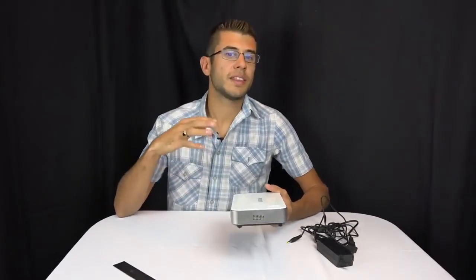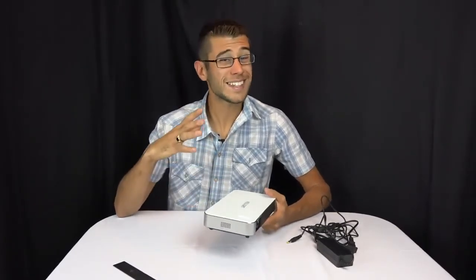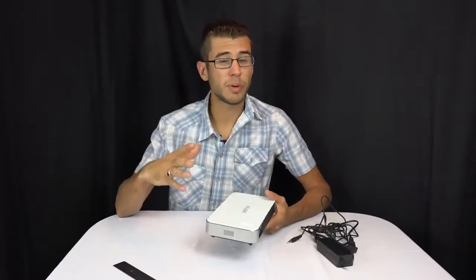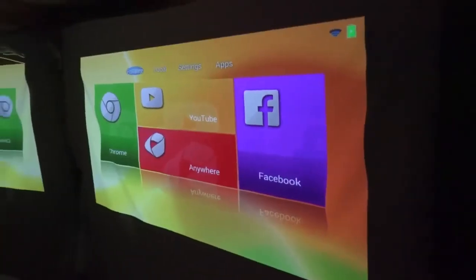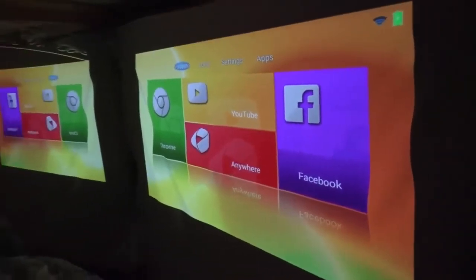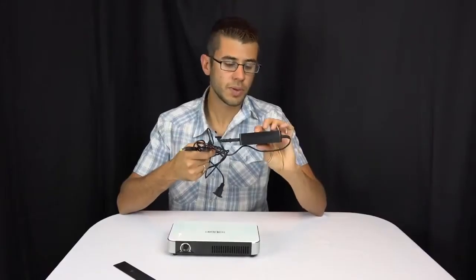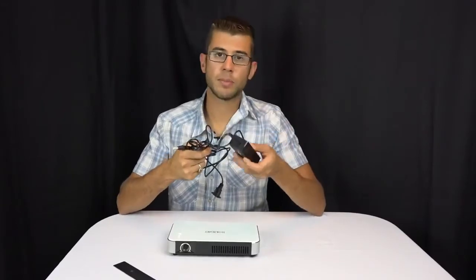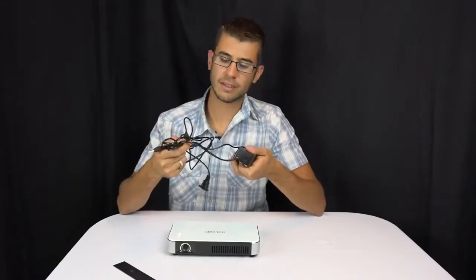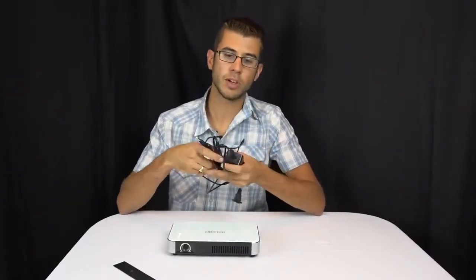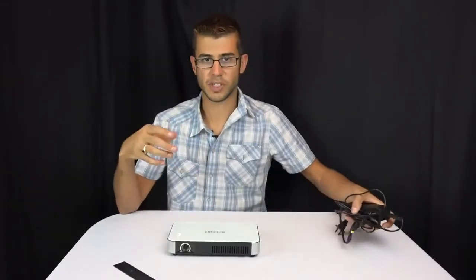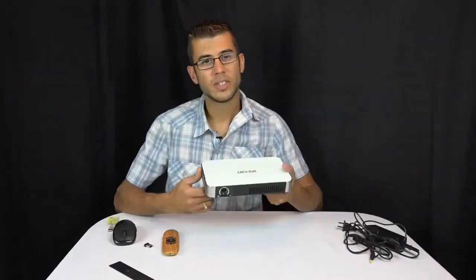When plugged in, you get the full 1200 lumens, and that's actually really pretty good. It's not as bright as a professional projector that you'd see hanging in a conference room, but it's bright enough that usually you can see it during the day. The wall charger that comes with it is relatively small and has a decently long cable as well, so you can move the projector around.